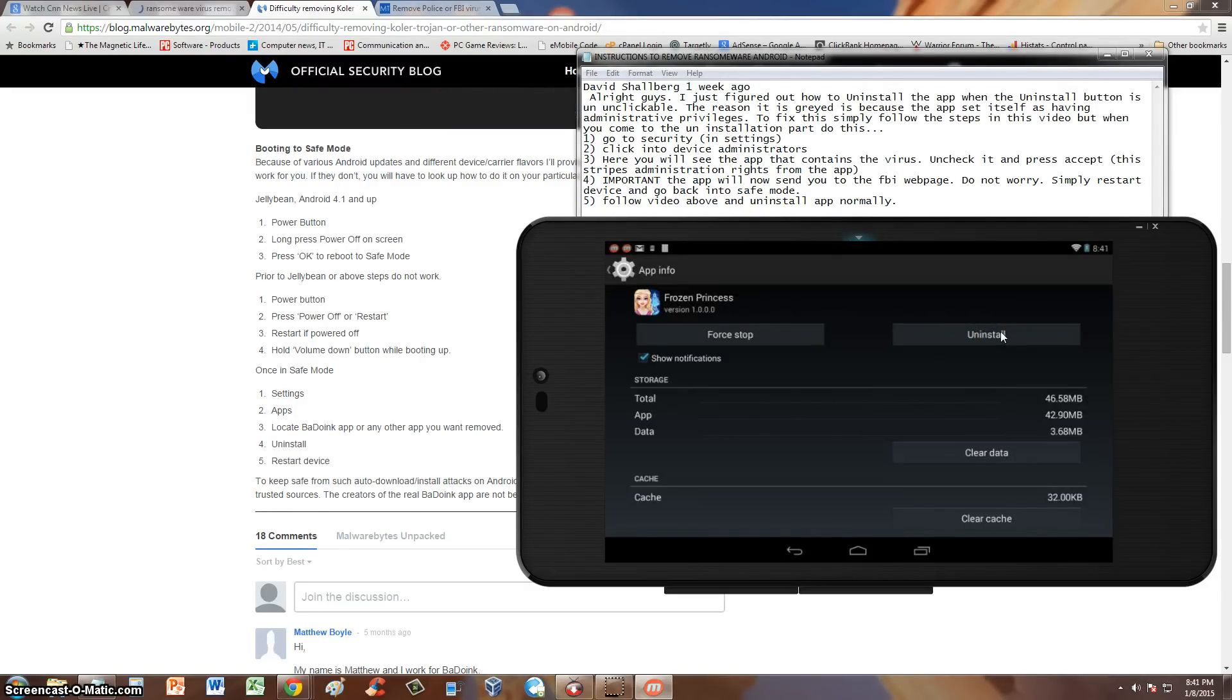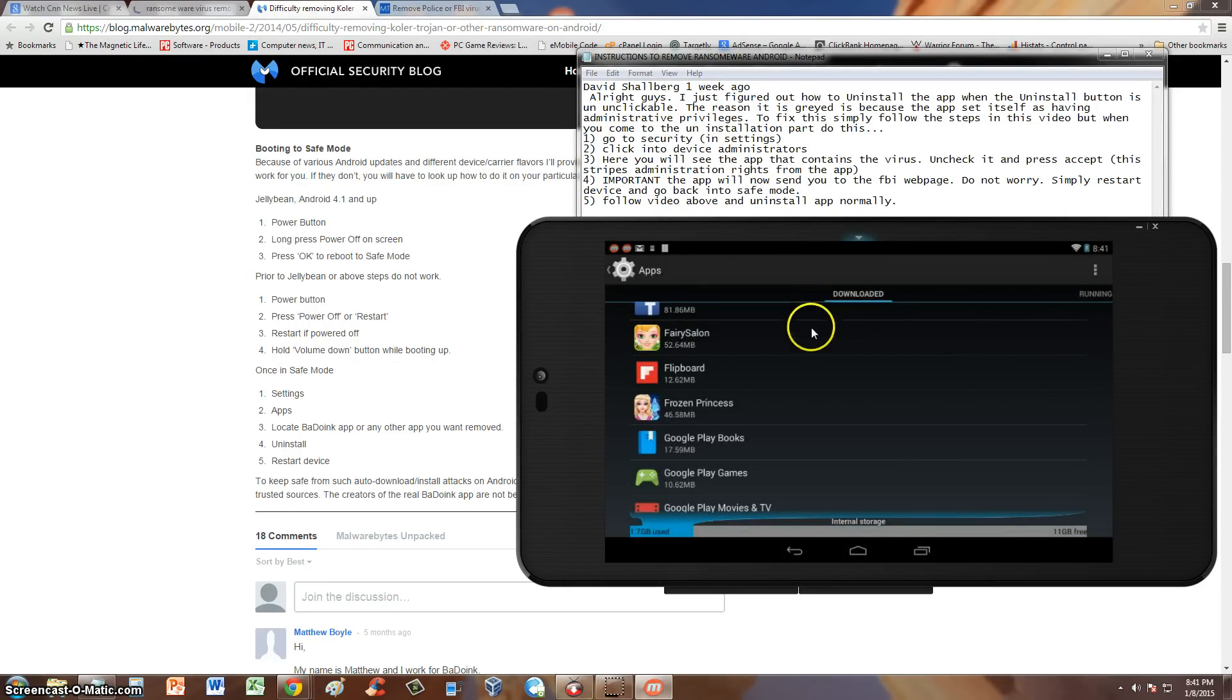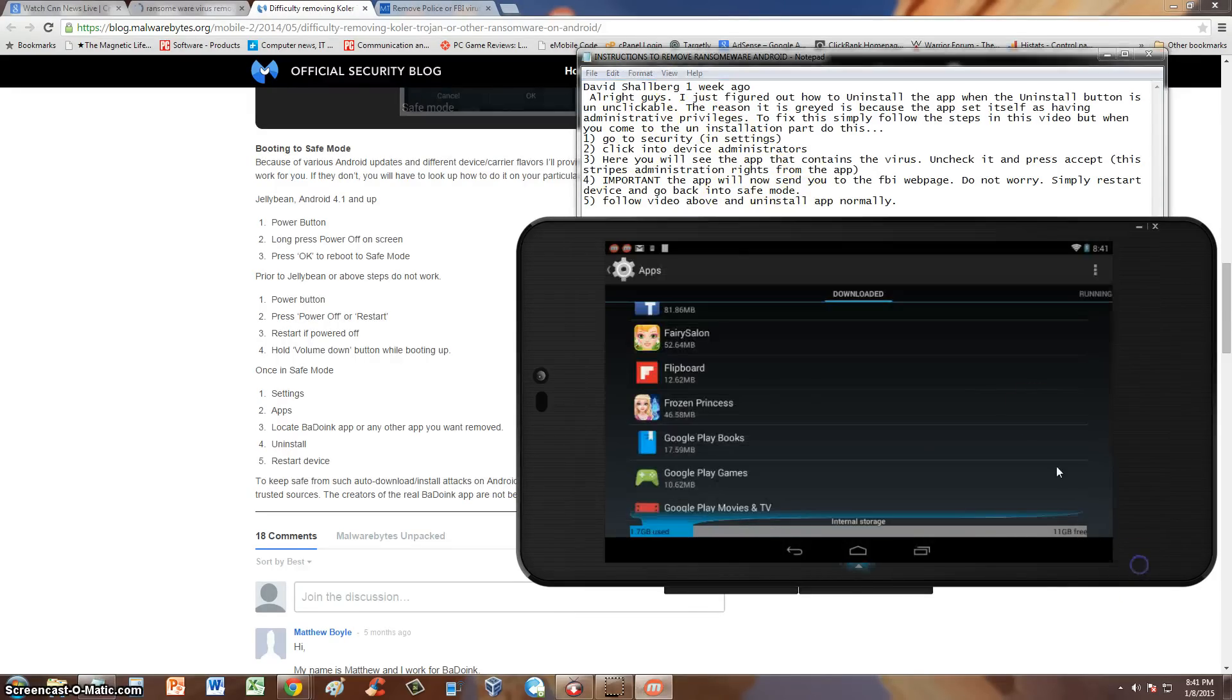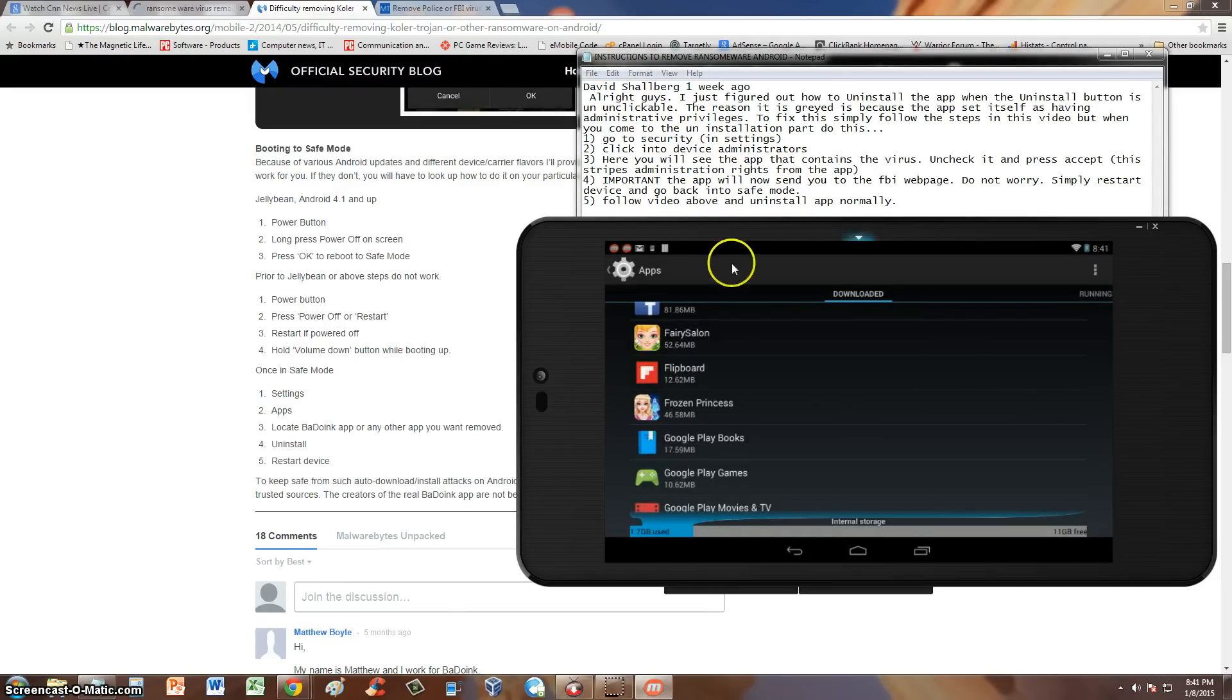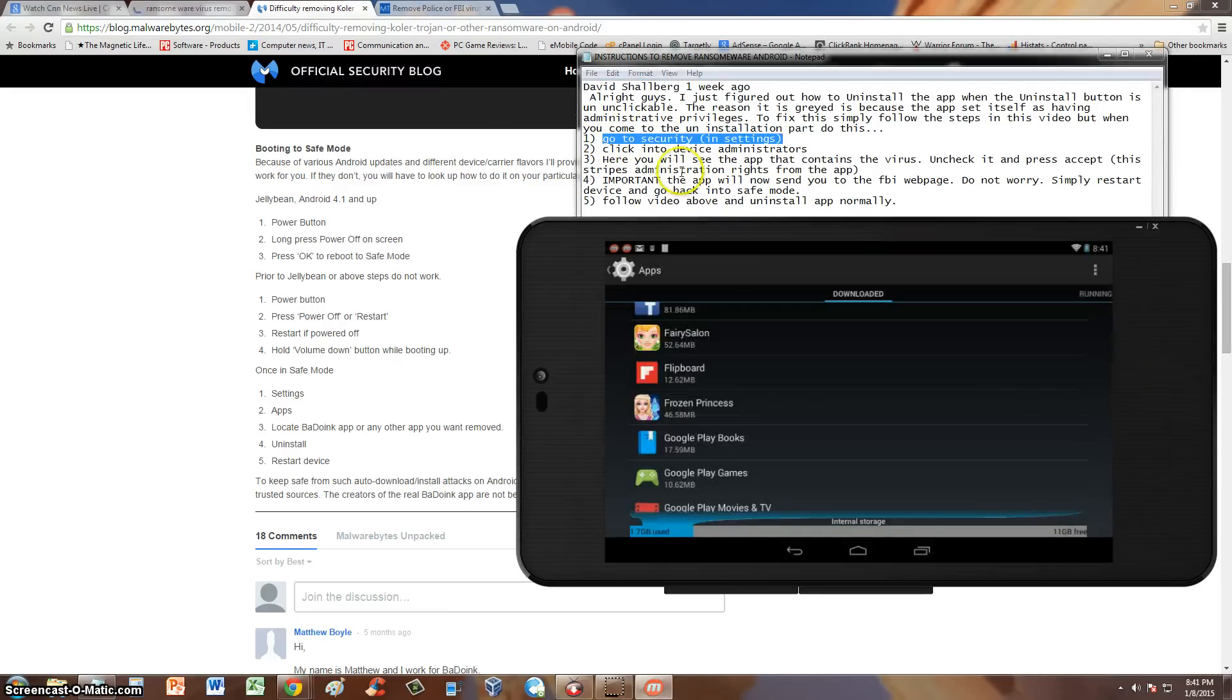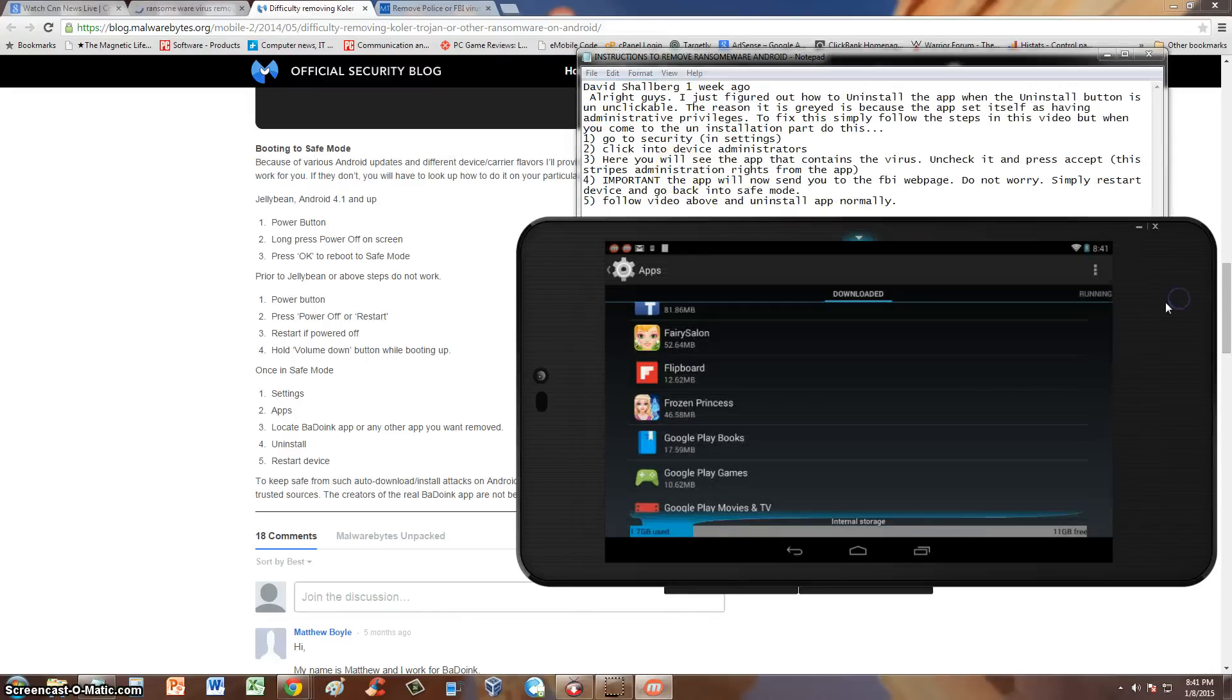To fix that, thanks to one of our subscribers at LuisTutorialTV, let's give thanks to David Schalberg. He gave us these instructions on how to remove the virus if the uninstall button is grayed out. According to his instructions here, and it actually does work, go to security in the settings.